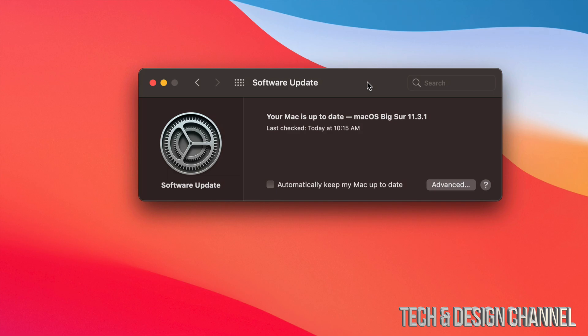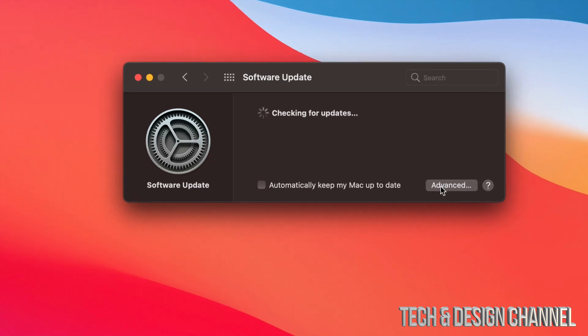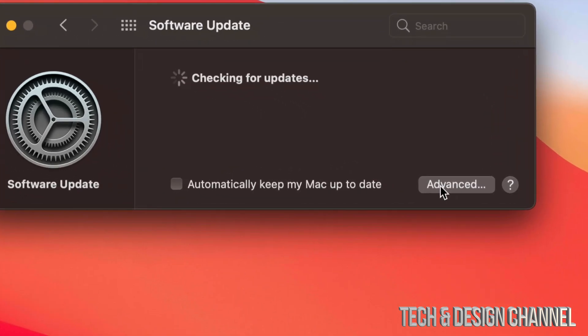I always suggest turning off automatic updates. That's because some updates you may want to wait for just a little bit in order to update your Mac, because they sometimes do come with glitches.